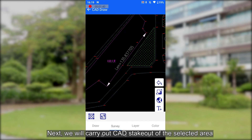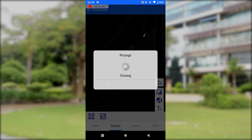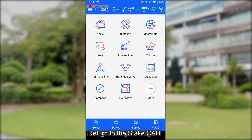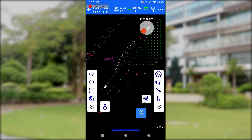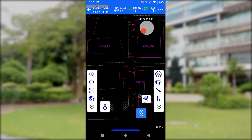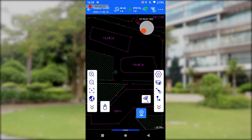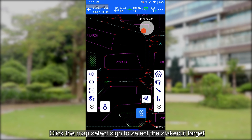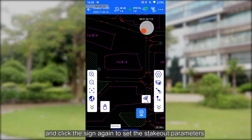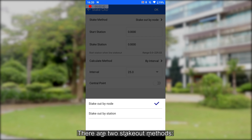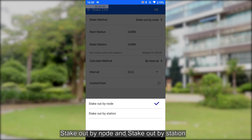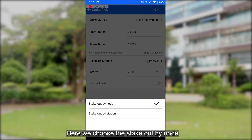Next, we will carry out CAD stakeout of the selected area. Return to the stake's CAD. Click the map select sign to select the stakeout target and click the sign again to set the stakeout parameters. There are two stakeout methods: stakeout by node and stakeout by station. Here, we choose the stakeout by node.